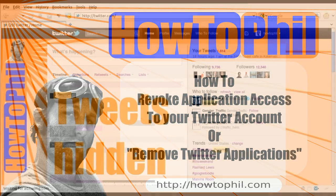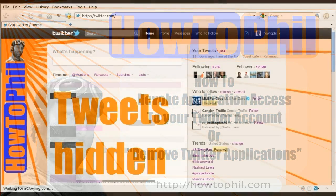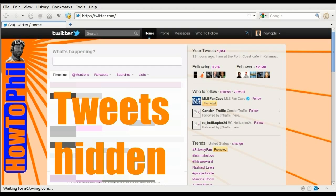Hello, this is HowToPhil, and today I'm going to show you how to revoke application access rights from your Twitter profile.